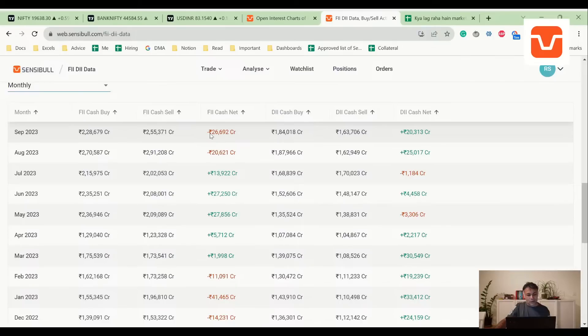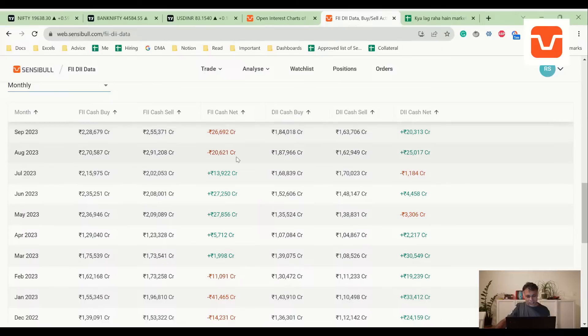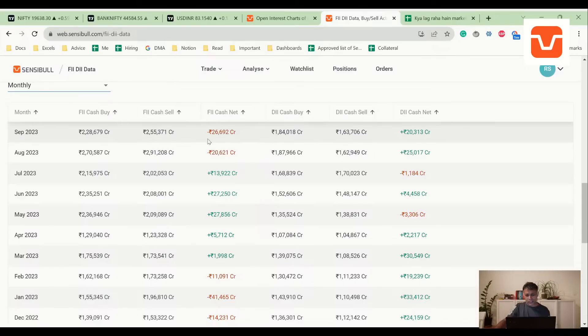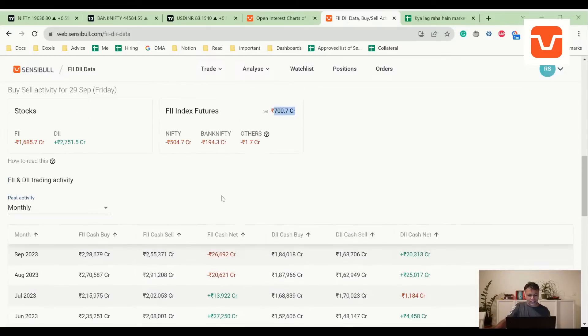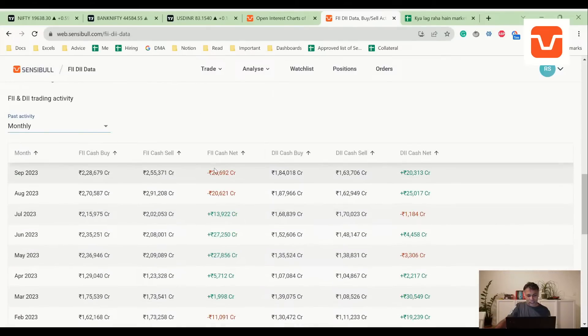FII stock data - if there's one thing which is scaring the living daylights out of me, it is the fact that FII is so negative. Let's also look at the consolidated monthly picture. FII sold 25,000 crores in September, FII sold 20,000 crores in August. This is not nice.